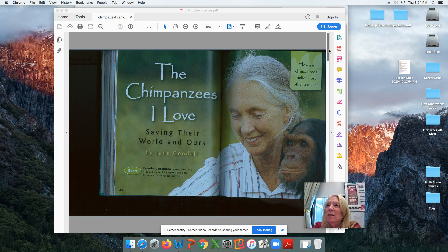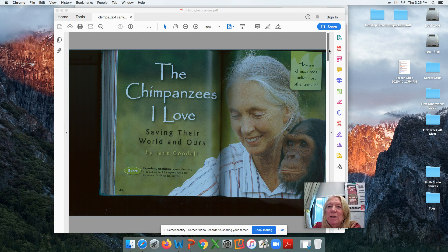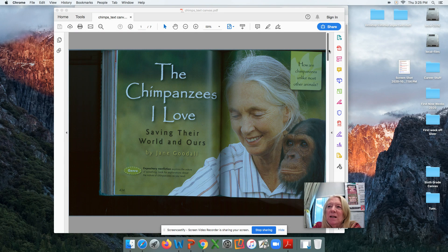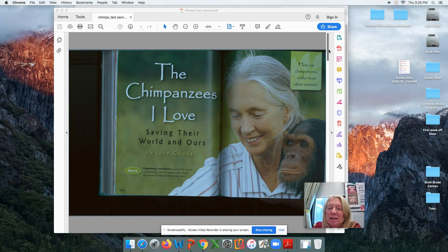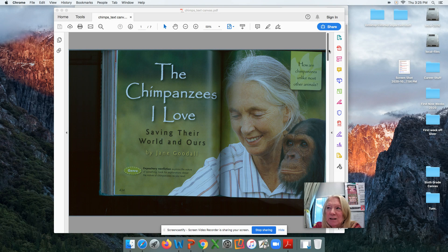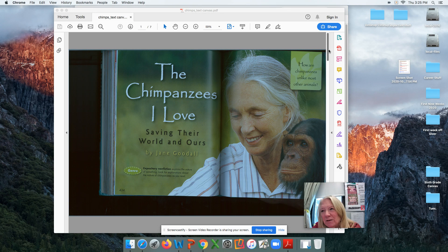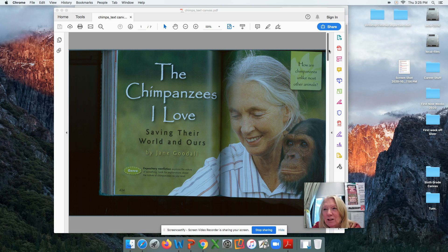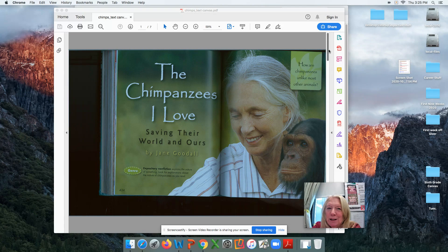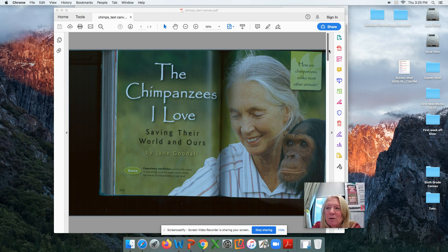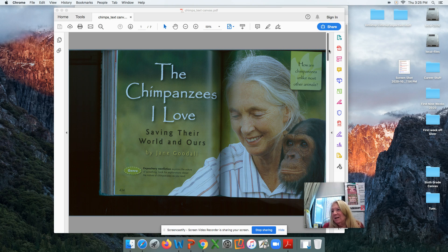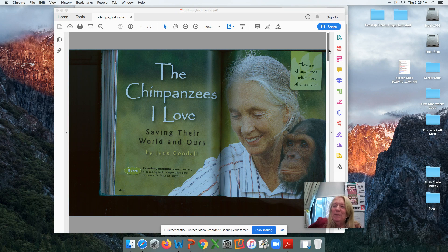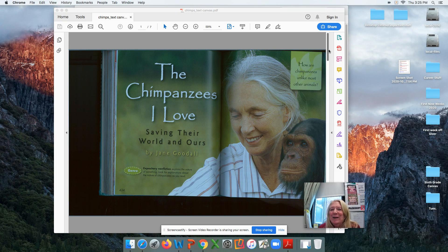Today we're reading The Chimpanzees I Love, Saving Their World and Ours. This is written by Jane Goodall. Jane Goodall spent a lot of time with chimpanzees and did a lot of studies with chimpanzees. This is expository nonfiction, so even though it is mostly nonfiction, you're going to see some of her opinions in here. And of course, her opinions are very pro-chimpanzee, which there's nothing wrong with that.